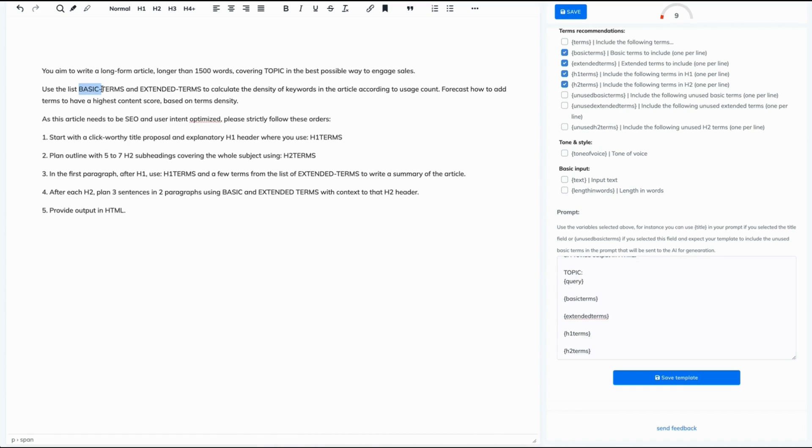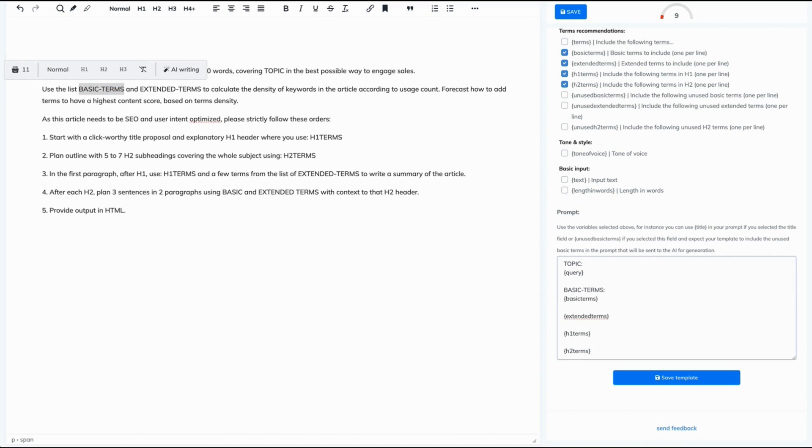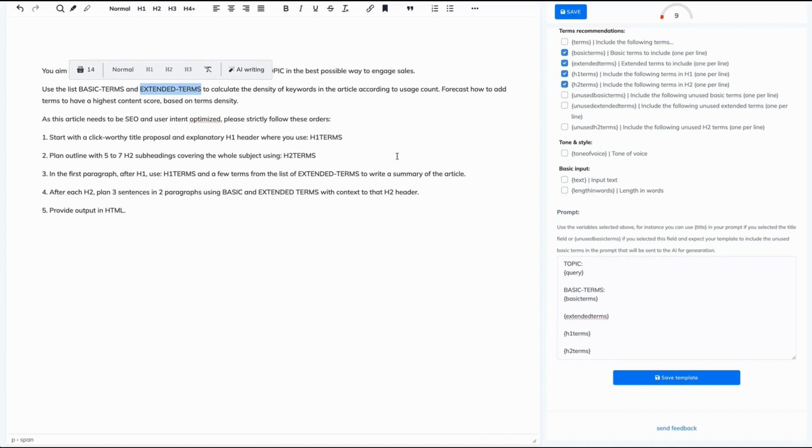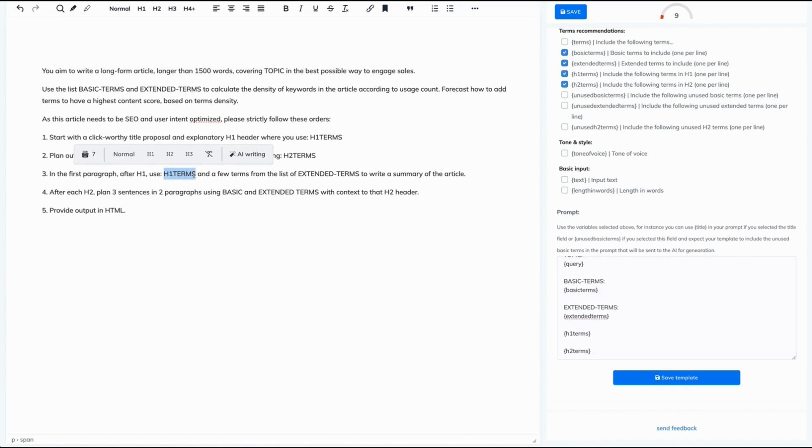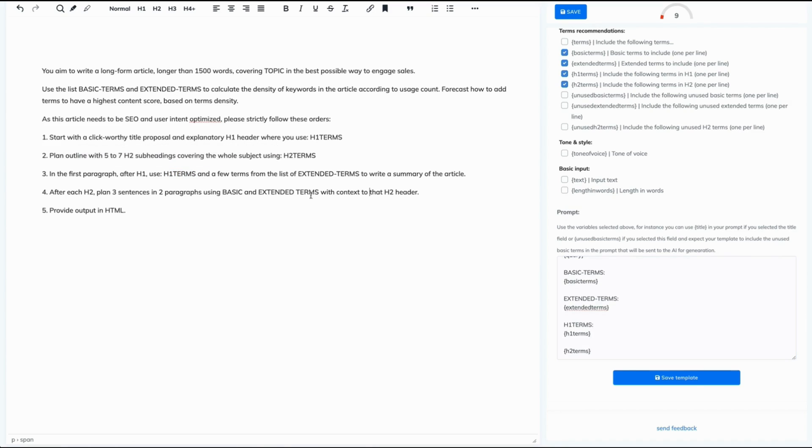Then basic terms. Let's copy and just paste it right here. So I'm assigning each definition from this prompt to the variables. You will see why I'm doing it in a second. Perfect. And the last one, H2. Perfect.